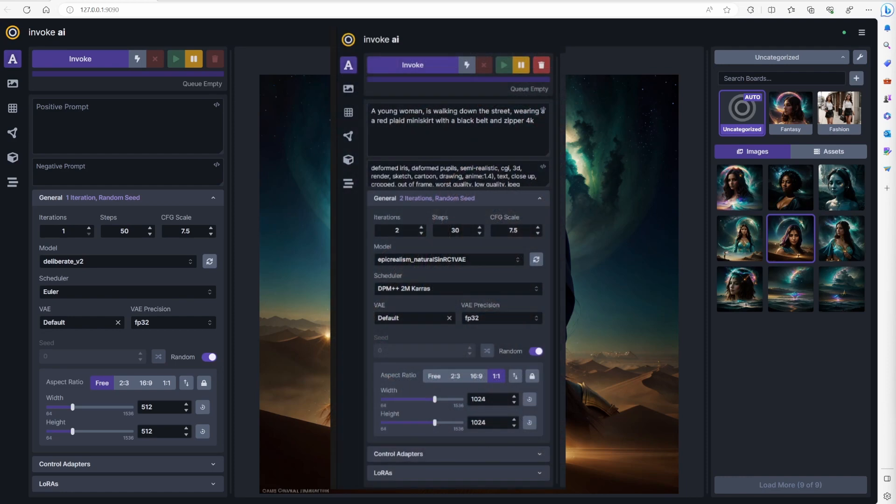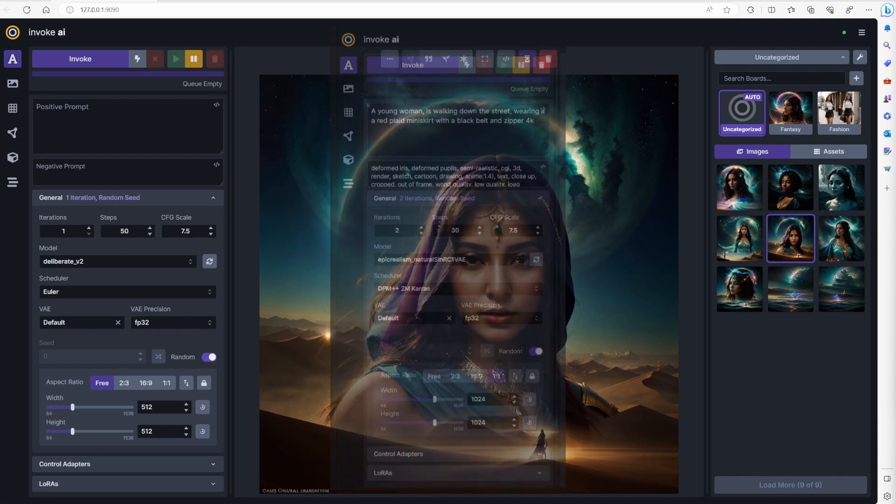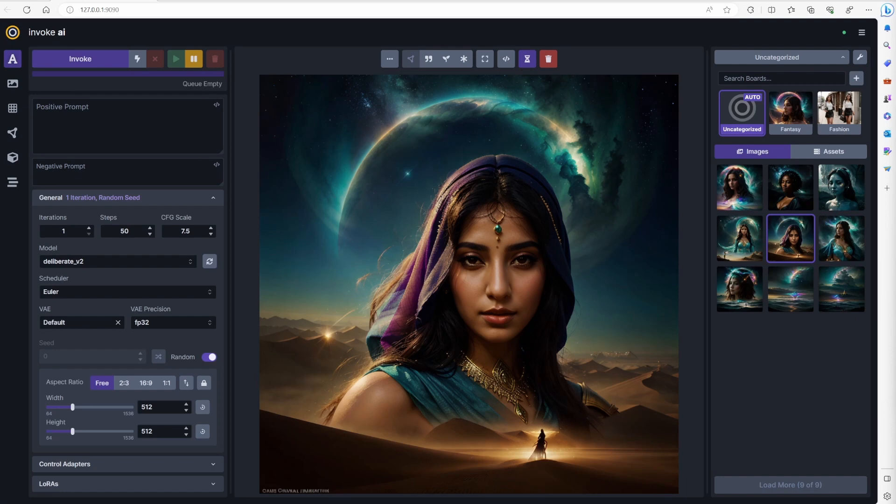On the text to image page, you have the positive and negative window. You can generate number of images, steps 30 I usually choose, select your preferred model, and you can choose scheduler. I usually choose square aspect ratio 1024. These are the absolute basics you have to reproduce on the workflow page using nodes.